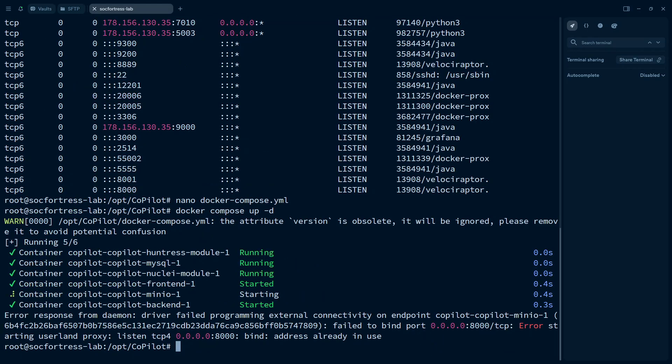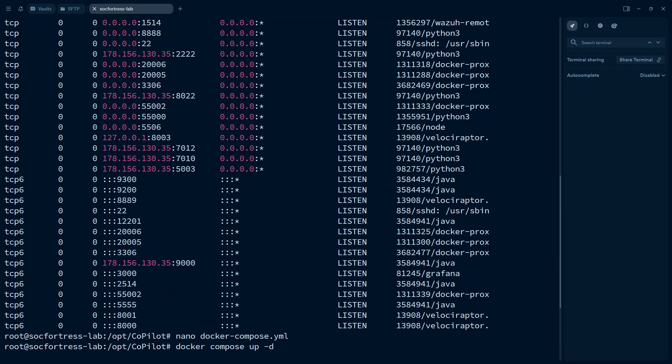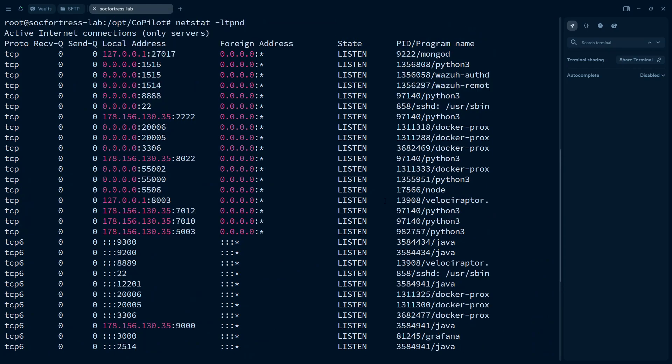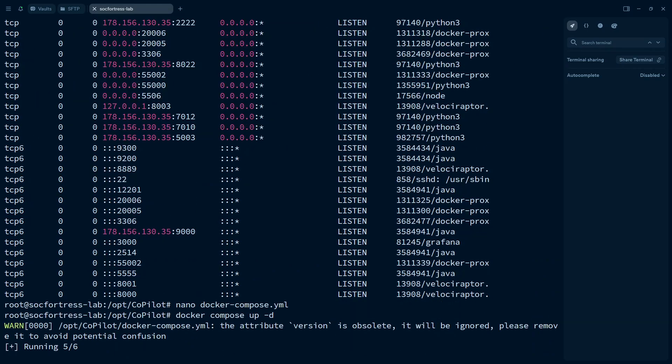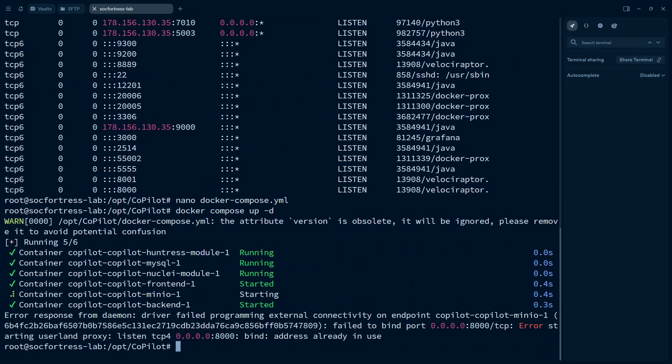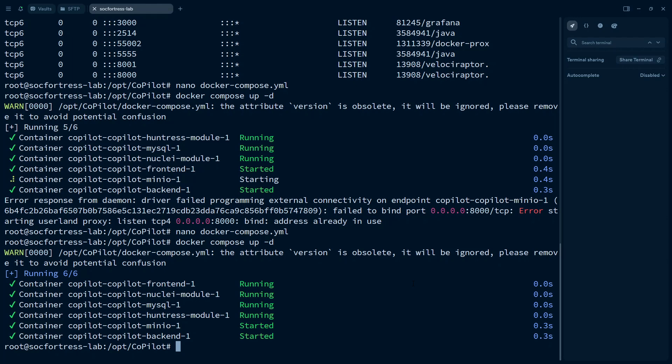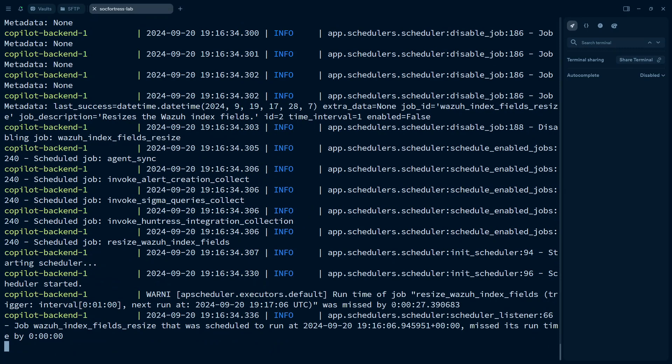Oh, 8,000 is already in use too. As you can see, I have a lot running on this system. What's, oh, Velociraptor. All right, there we go. So now do a Docker Compose logs dash follow. I'll make sure everything is starting up as expected.